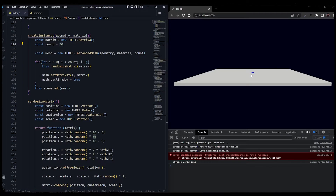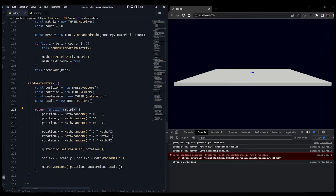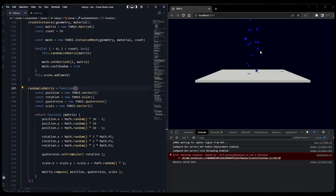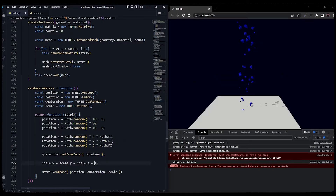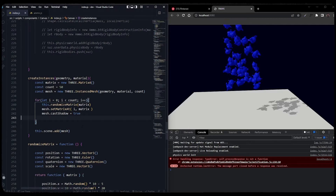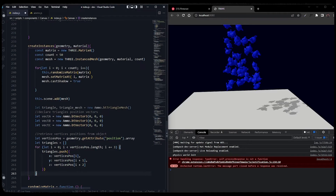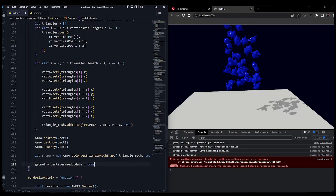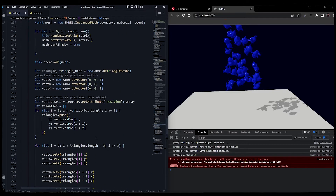There are 50 GLTF models here but the positions are all the same, so it seems like only one. As you guessed, randomizeMatrix isn't working because we are returning a function — we have to make it a self-calling function. Now we have an instance mesh of 50 GLTF models. We'll remove the randomized scale value and set it to one. In position Y I added 10 plus any randomized value. Now we want to add physics to each of these instances, copying the same code used for the single model.